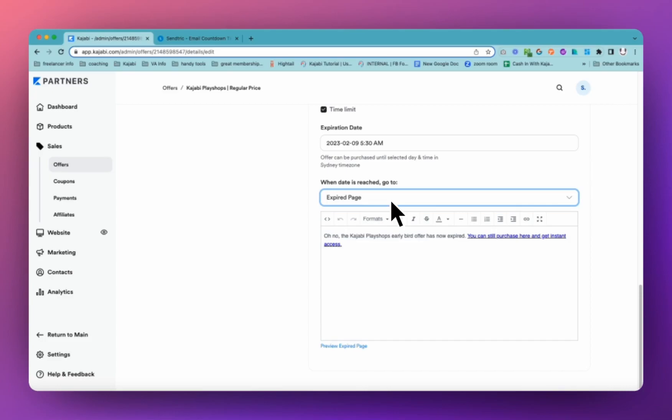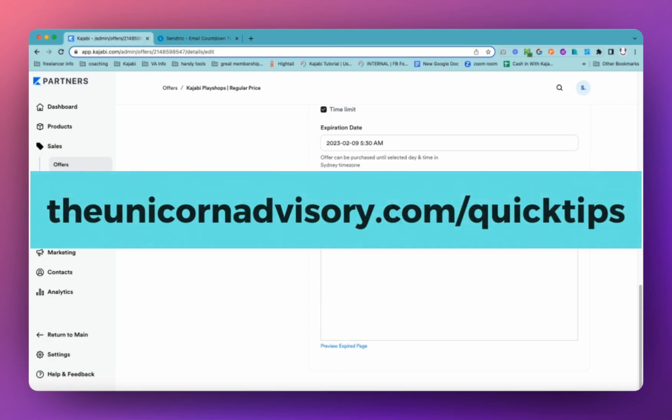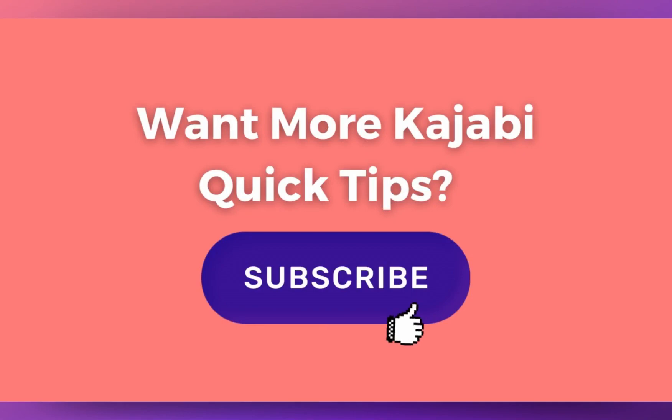Now, if you would like more Kajabi help, please do subscribe to this channel. I always sing for joy every time someone subscribes. So I really appreciate the help in growing this channel. And also the quick tips go out to your inbox every single weekday. It's a little bit of Kajabi inspo straight to your inbox. So if you would like to get the quick tips in your inbox, please go to theunicornadvisory.com slash quick tip and you'll be getting that Kajabi inspiration every day. Sue from the Unicorn Advisory. See you next time.